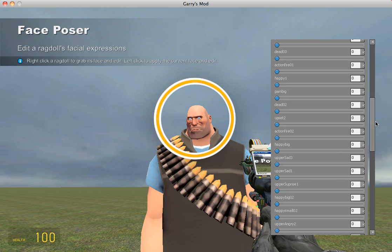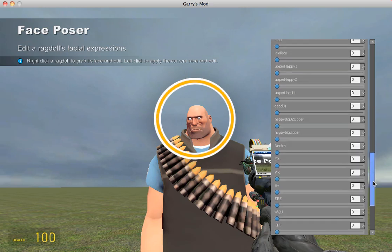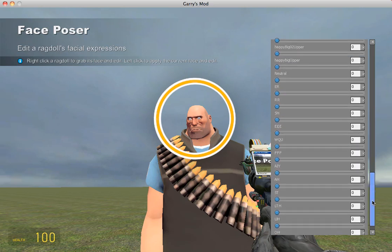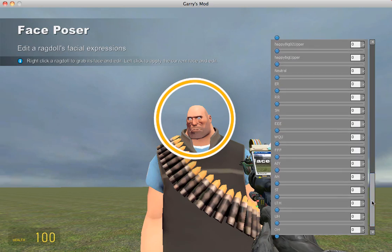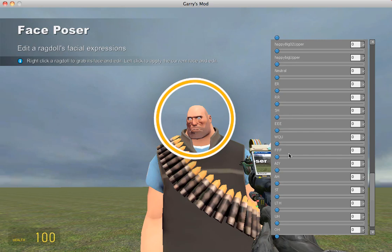The other great thing that's built in is helpers for lip-syncing. If you wanted to do a 'shh,' there is a shh that dragged to the right will look like your character is going shh. And there's an 'oh' and an 'uh,' so you can use combinations of these to make your lip-syncing work really well.